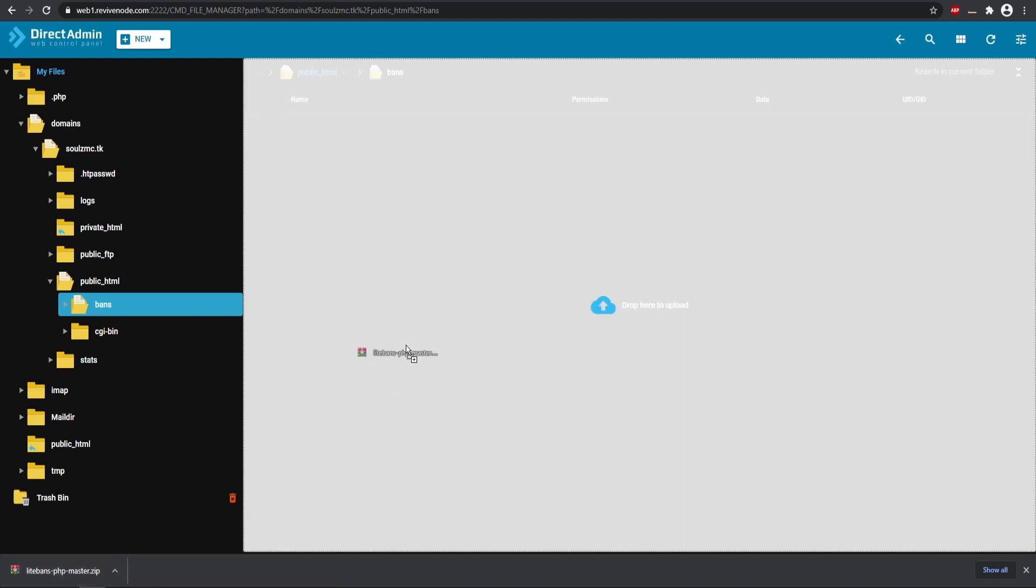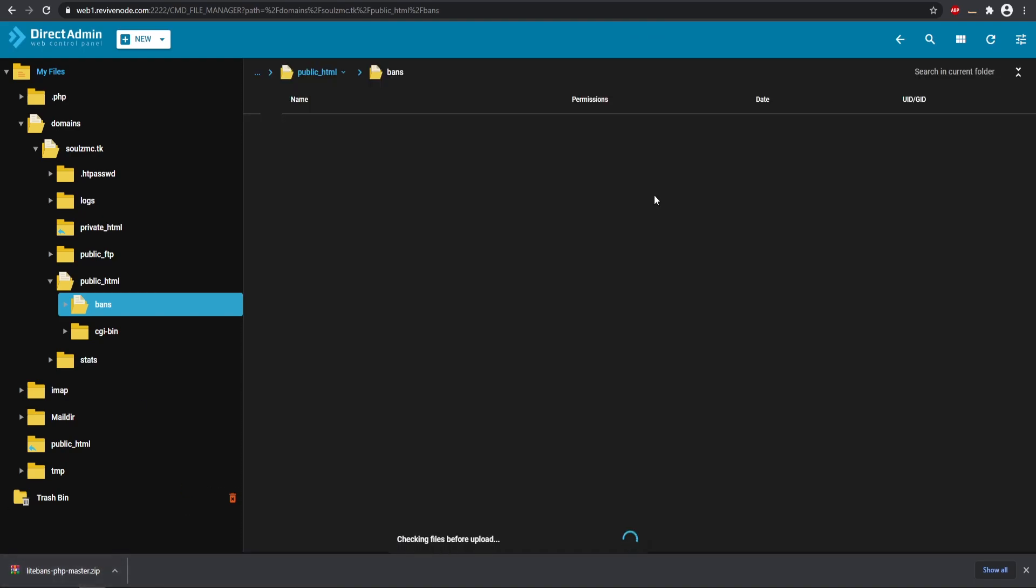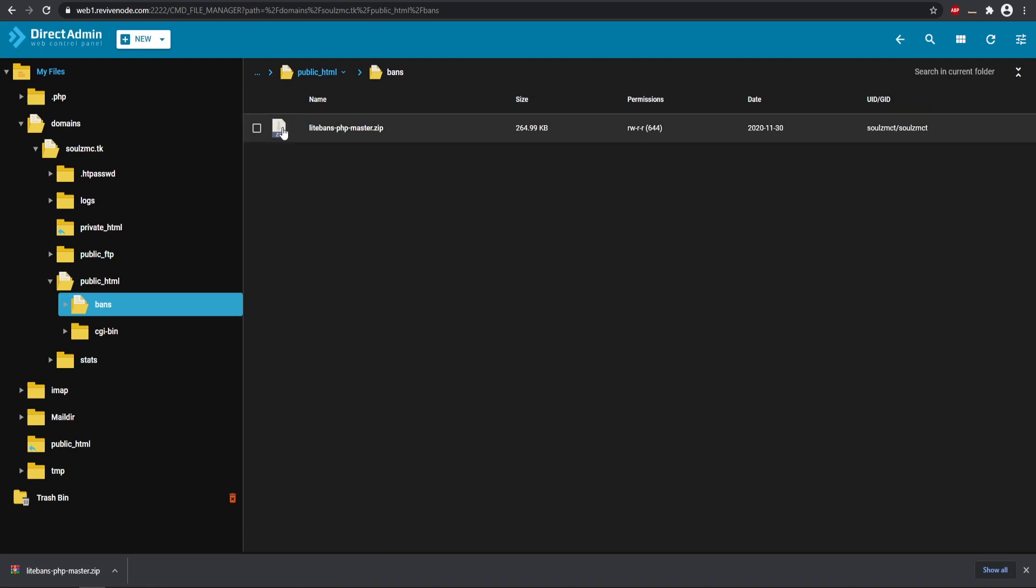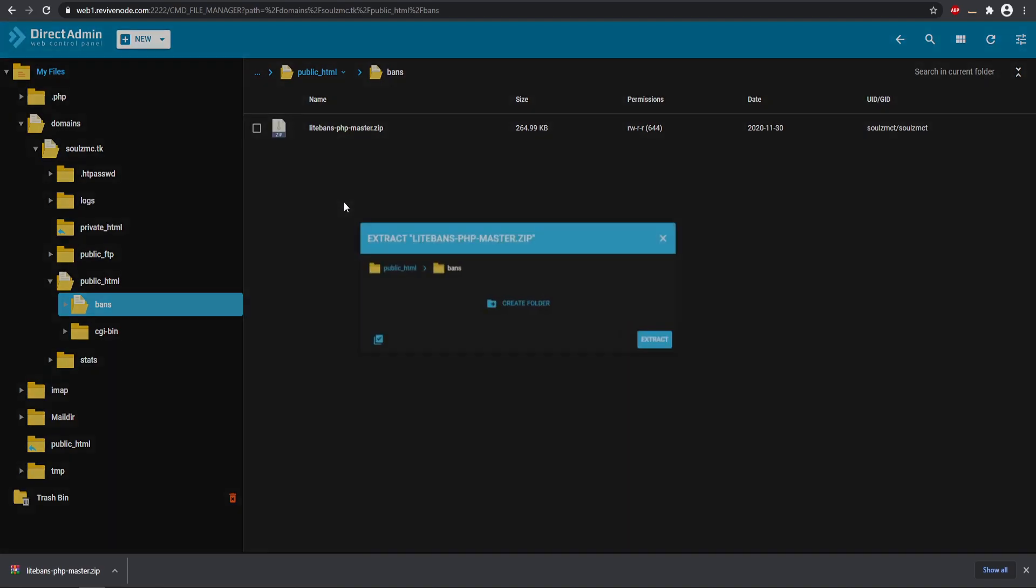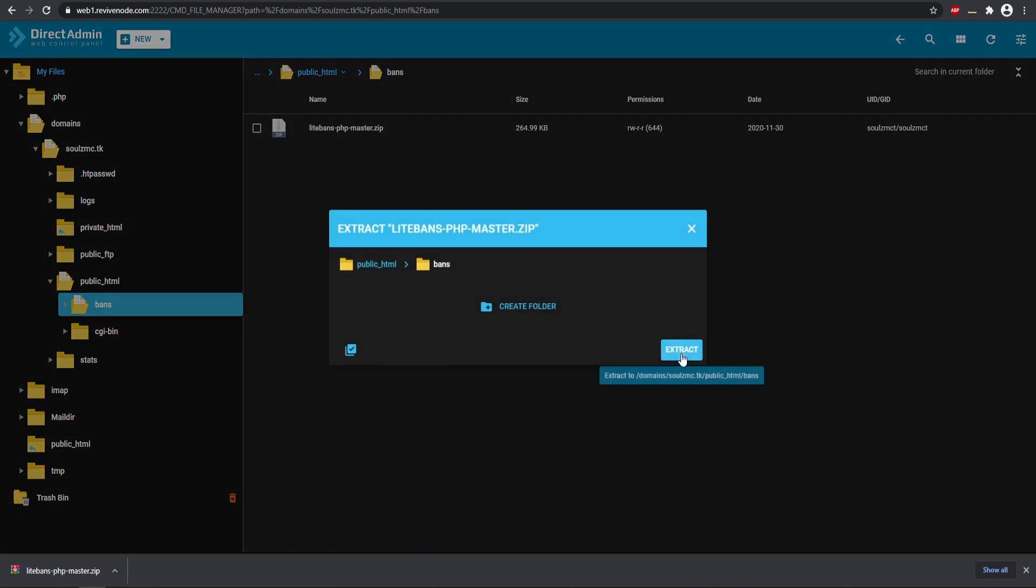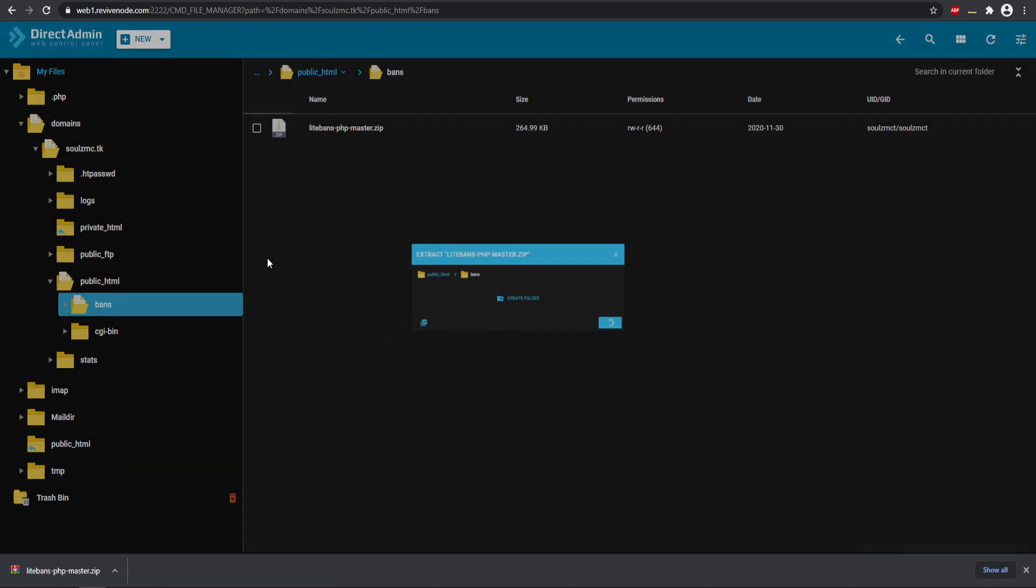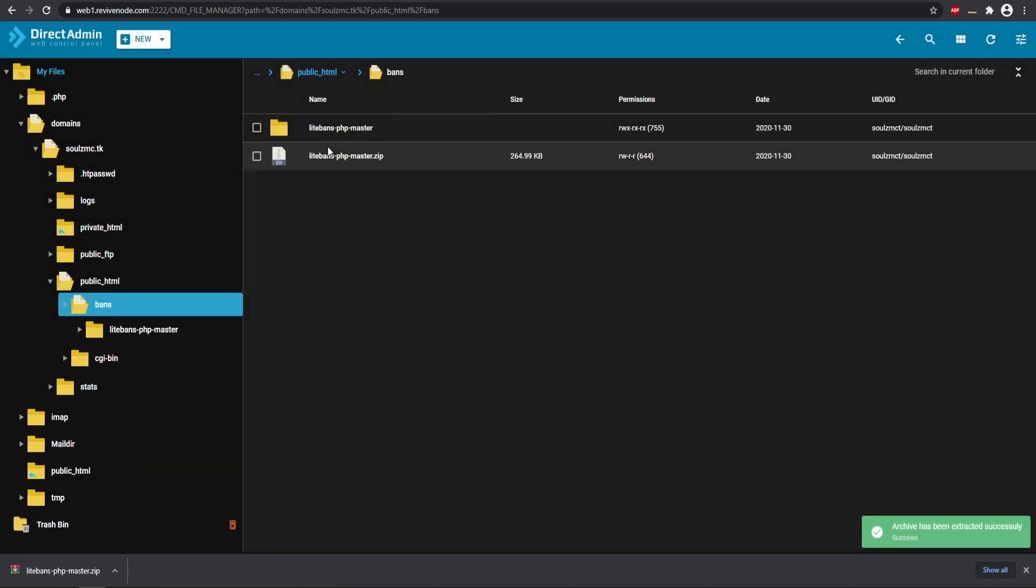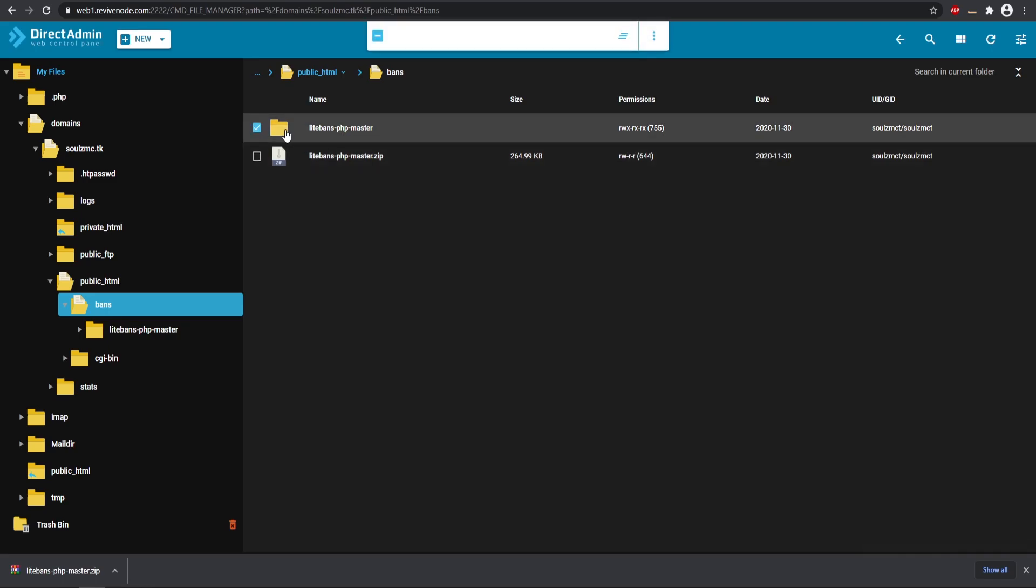So then I can extract this, and so this would go ahead and extract it in here and we should get another folder right there. So here is all our specific files that we need. I'm going to copy all of these files here real quick and then we're going to be putting them in our base bans folder because they are in this LiteBans-PHP.master.